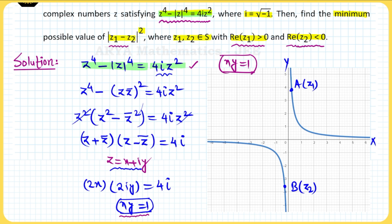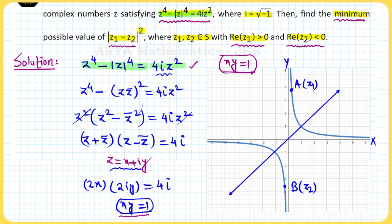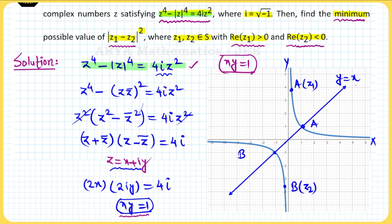|z1 − z2| is nothing but the distance between points A and B. This distance will be minimum when we measure along the transverse axis of the hyperbola, which has equation y = x. Solving y = x and xy = 1 simultaneously, point A has coordinates (1, 1) and point B has coordinates (−1, −1).